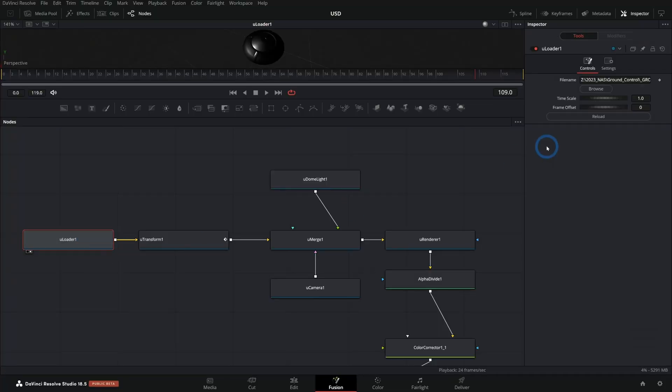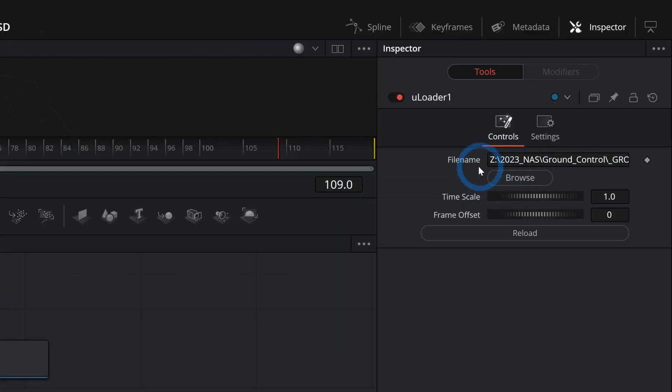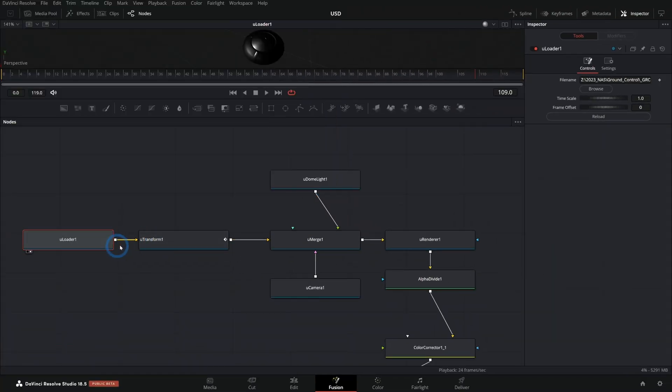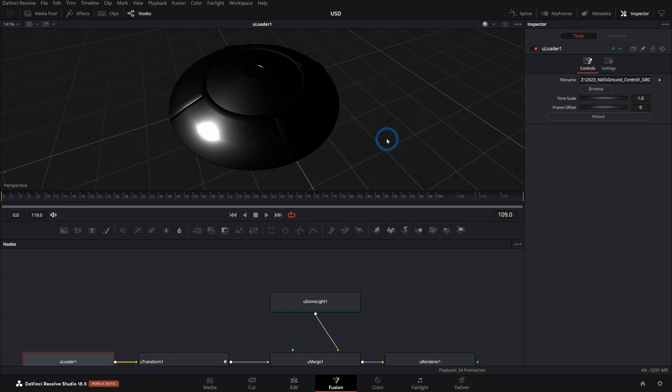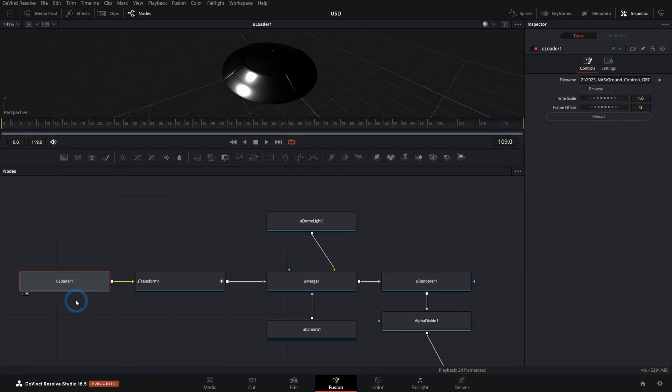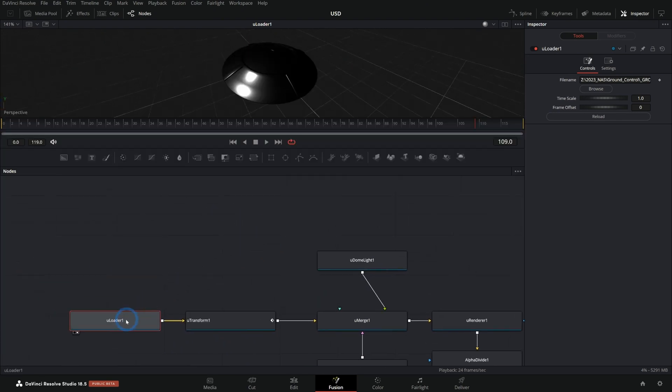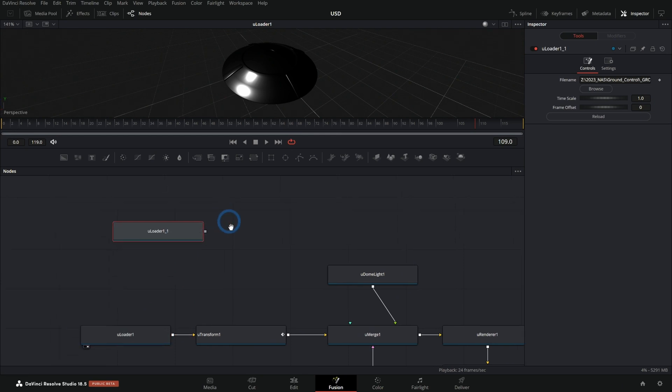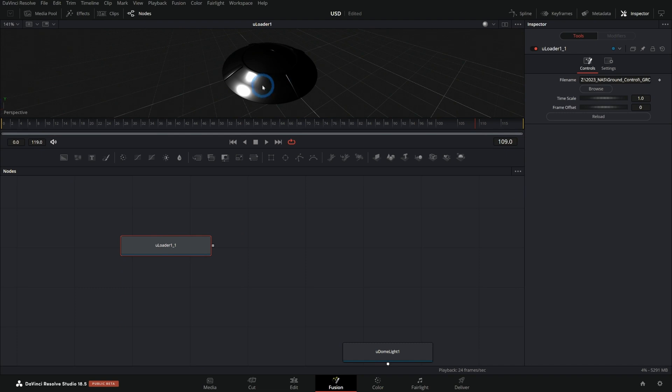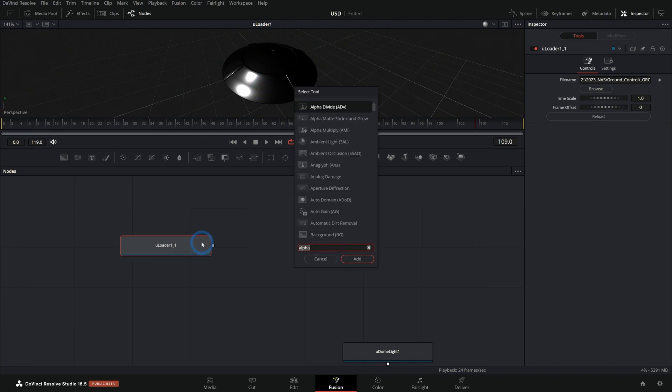And when you make a ULoader, here under ULoader, under File Name, you can hit Browse and go and find your USD file. And hit Open and it will open it up. And it should come in pretty nicely. So we have our USD file here. And anytime that you want to see a USD, I'll just copy and paste this so that we can kind of talk about it. Anytime that you want to actually have a USD show up in your render, you have to use a U Render node. So U Render like that.